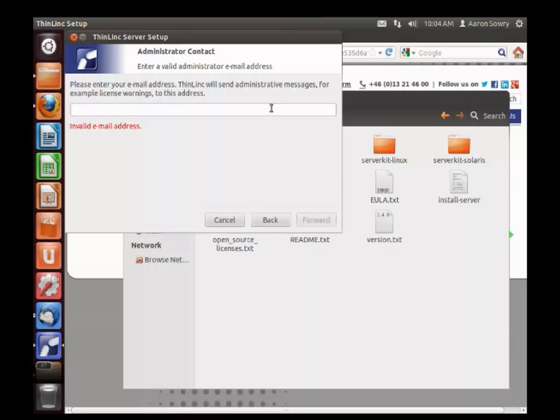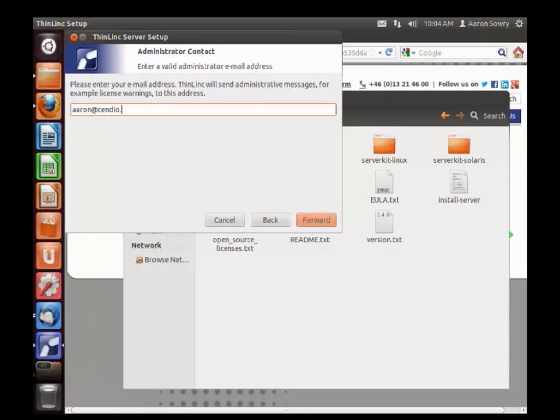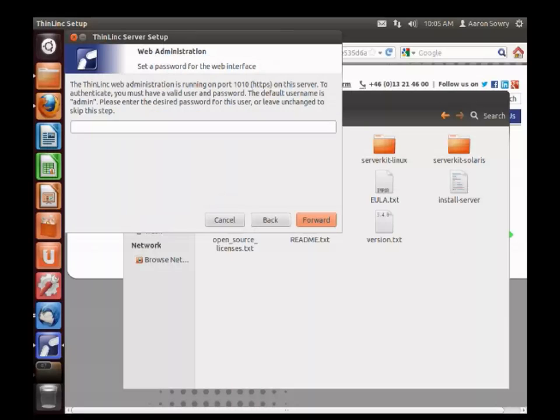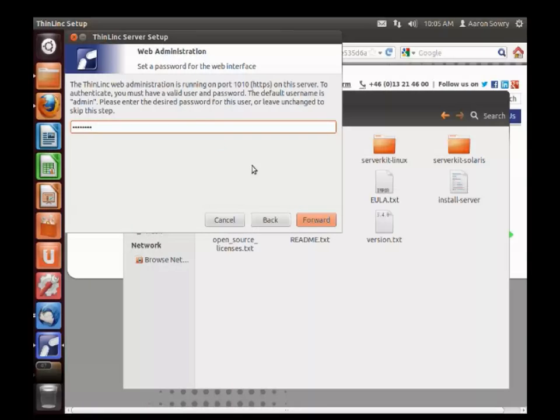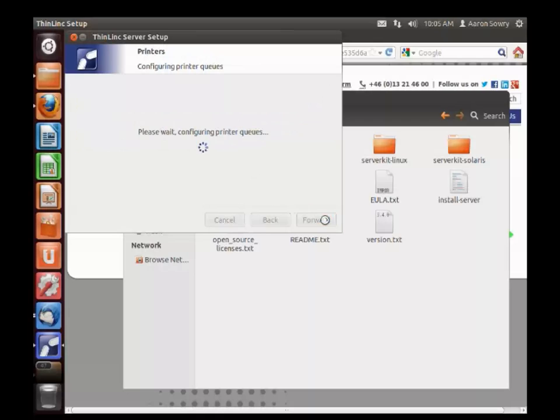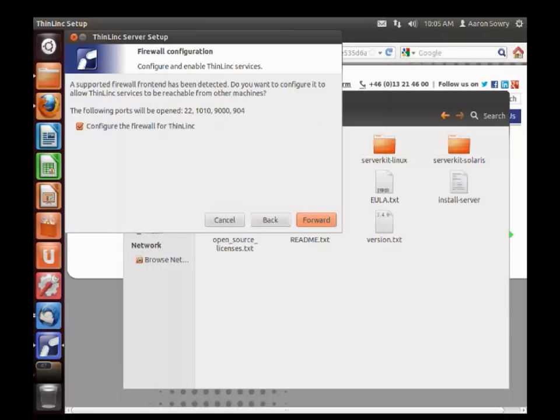The email address you give here will be used internally by ThinLinc to send administrative messages. And the password you give here will be used to access the web administration interface. Printer queues will be configured as will the firewall.